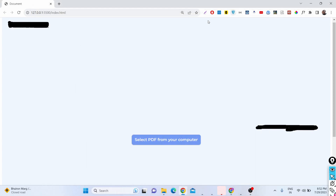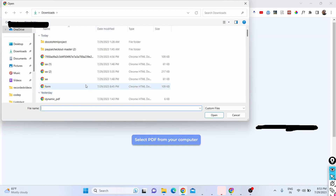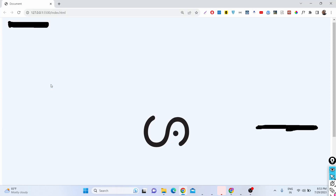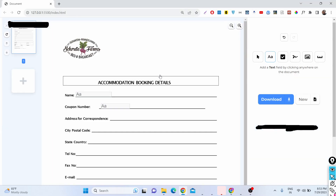Hello friends, today in this tutorial I will be showing you an application that I developed. It's a PDF editor where you can edit your PDF documents. When you launch this application there will be a button to select your favorite PDF document, and it will automatically open with a visual user interface.